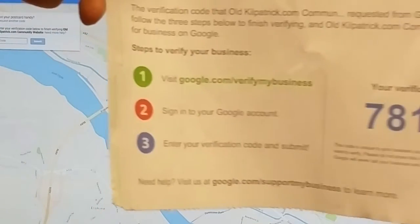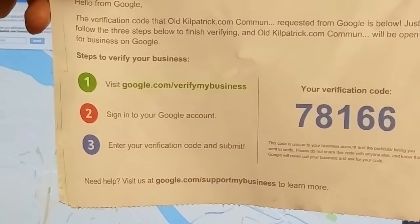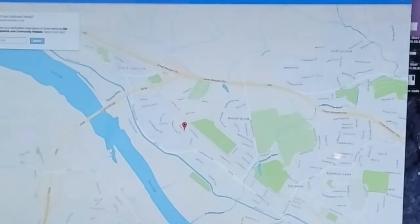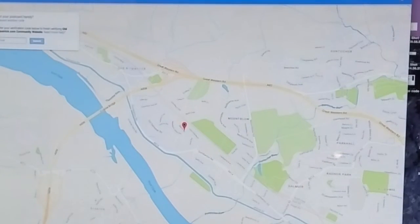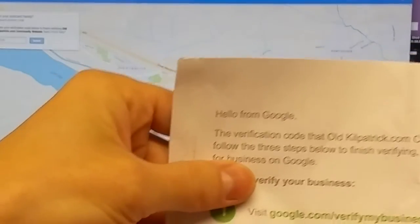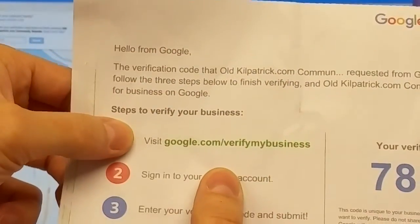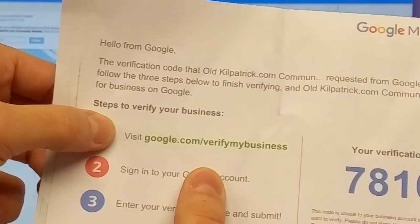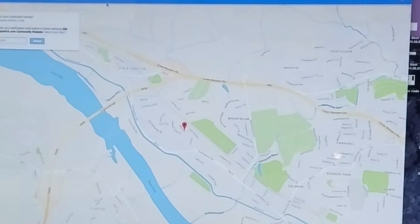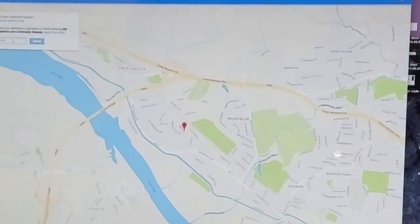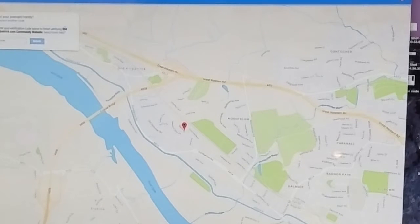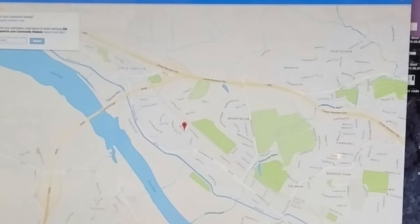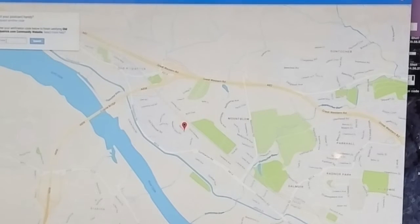But if you're here for the first time and you're following steps one, two, and three, what you want to do is then type in this URL to Google. It's quite simply google.com/verifymybusiness, and it'll bring you here. And Google will automatically know that you've got a page. My page for now is oldkilpatrick.com community page—it's just for our community website for the local area. We've got lots going on in it, but we need to verify the page.